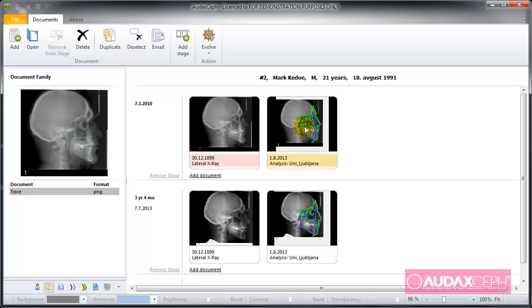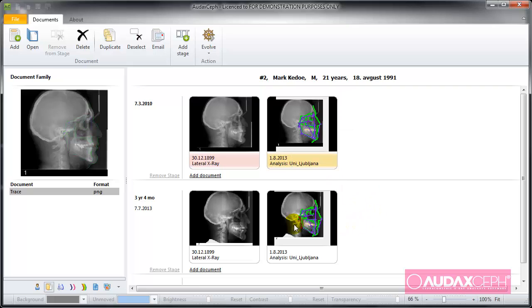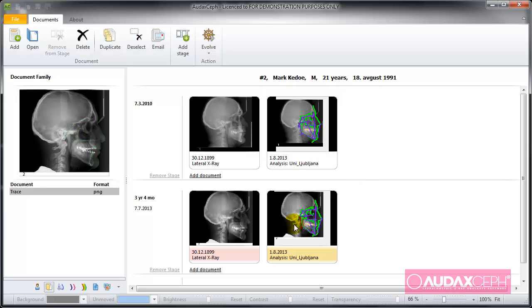So what I can do now is push the Evolve button here and go directly to the superimposition environment. Or I can click with the right mouse button and go to the superimposition option. I can also drag the superimposition on top of the first superimposition and wait for the result.